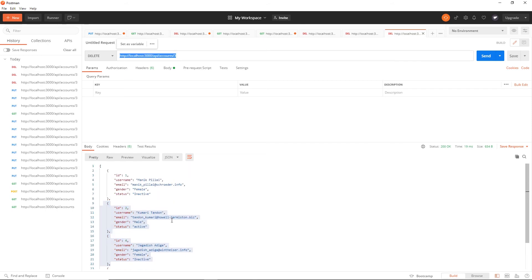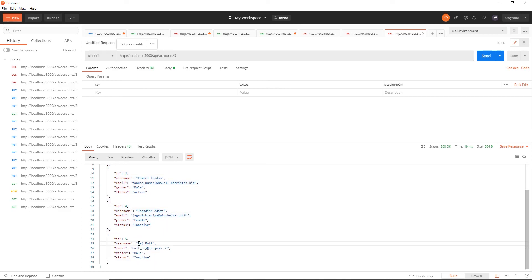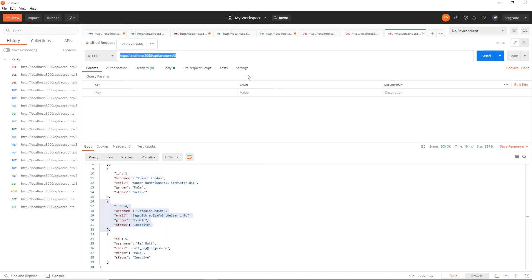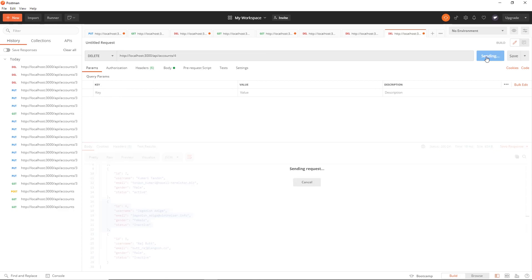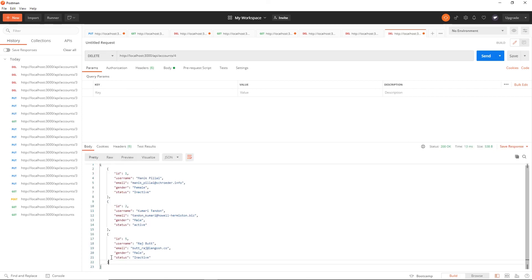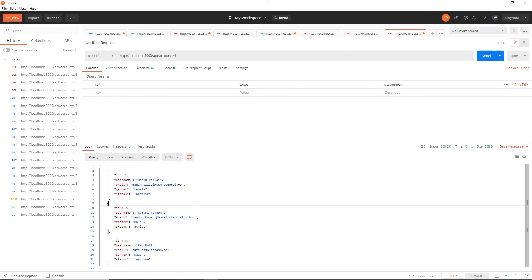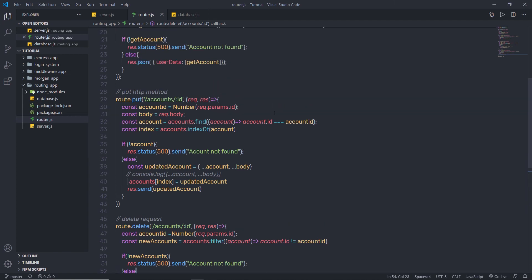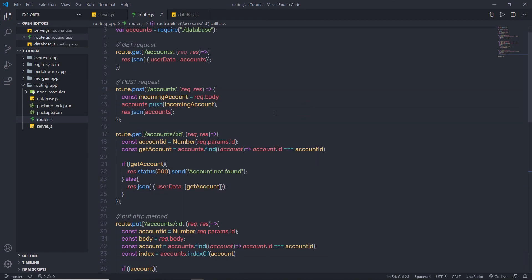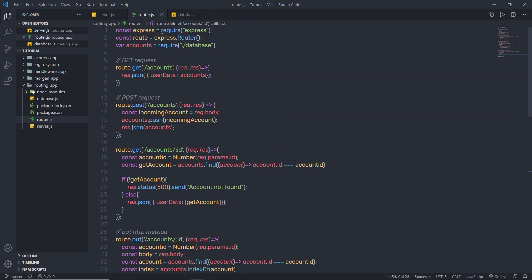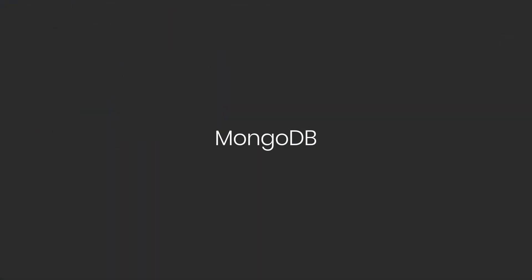Now if I want to delete the fourth ID, I can specify 4 in the parameter and click send — this will delete the fourth ID from the database. This is how you can easily delete data using the DELETE method. I hope you understand how to work with different HTTP methods in an Express application. Next, we are going to understand how to work with MongoDB using Express.